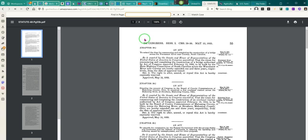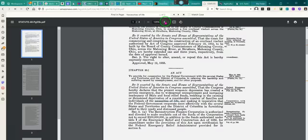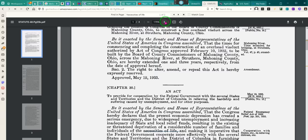Necessities of life. Remember, this is the Act of May 12, 1933.